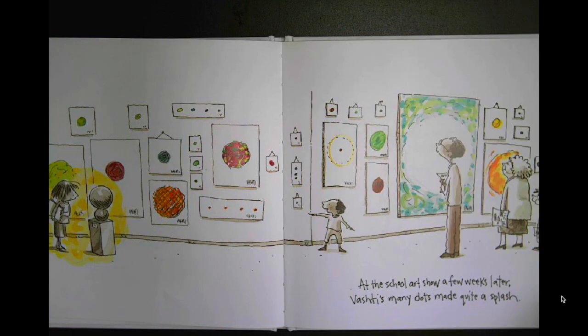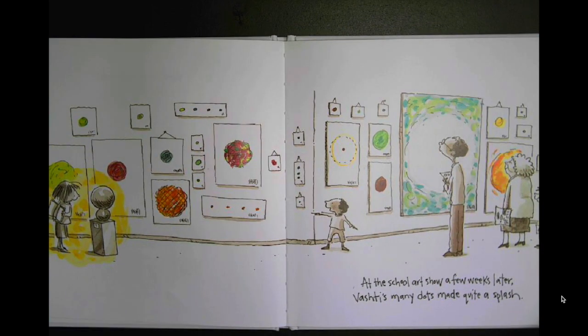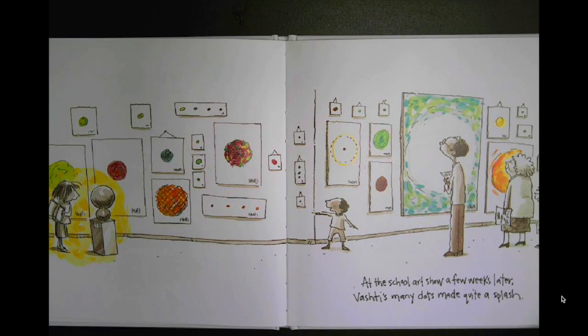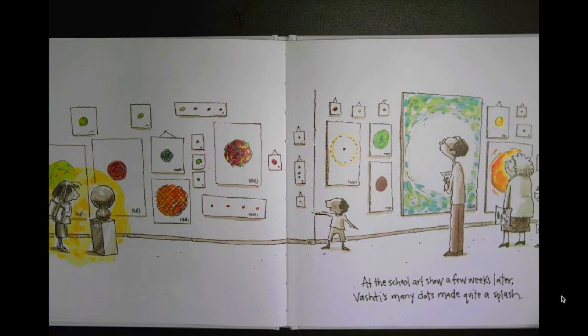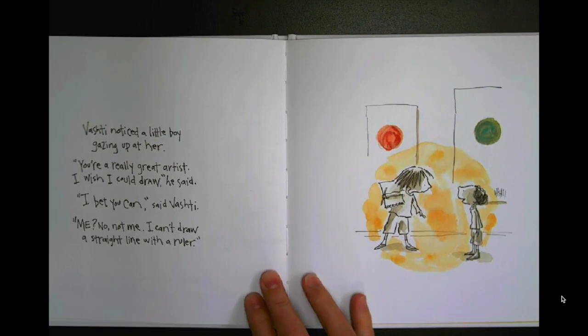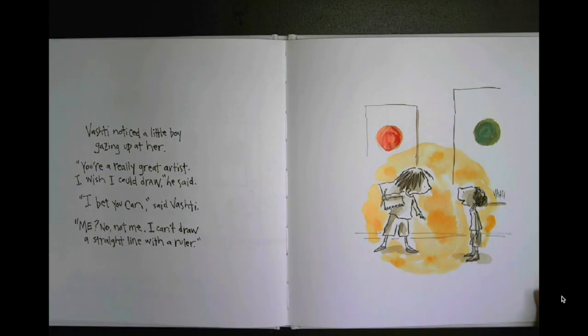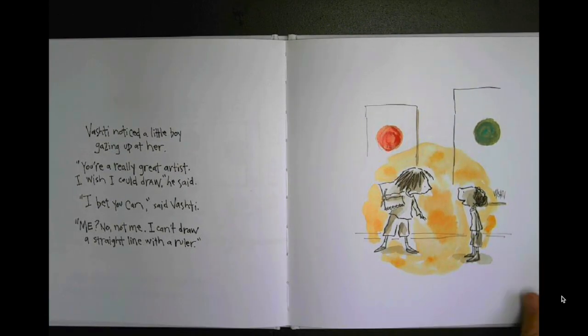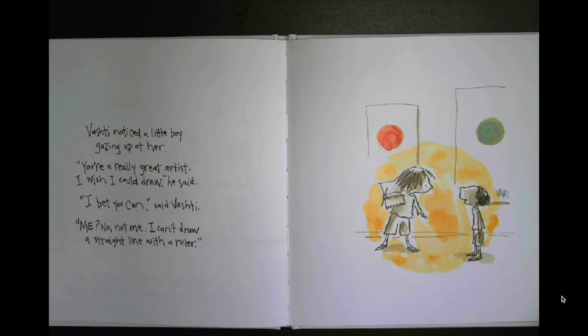At the school art show a few weeks later, Vashti's many dots made quite a splash. Vashti noticed a little boy gazing up at her.